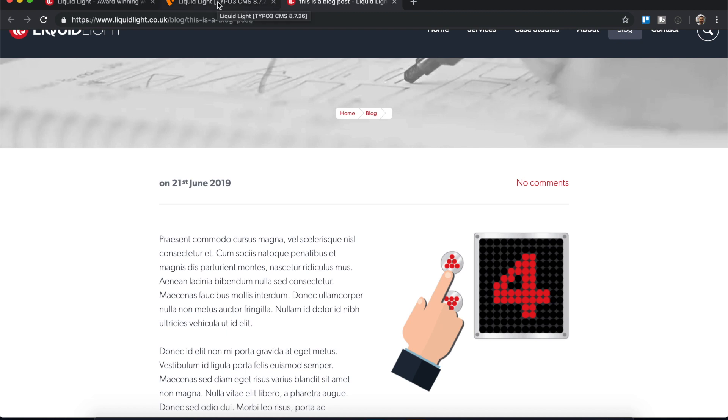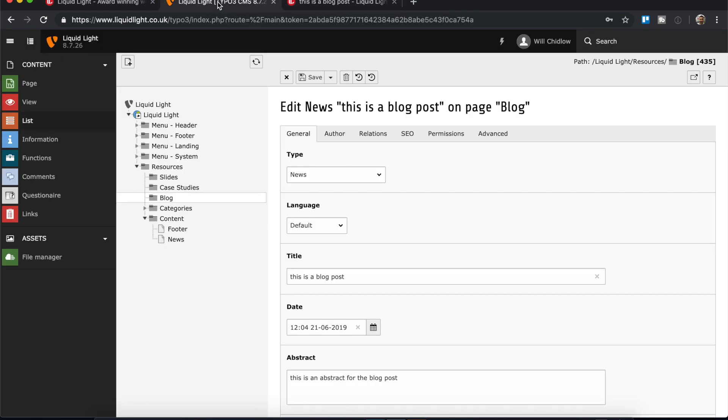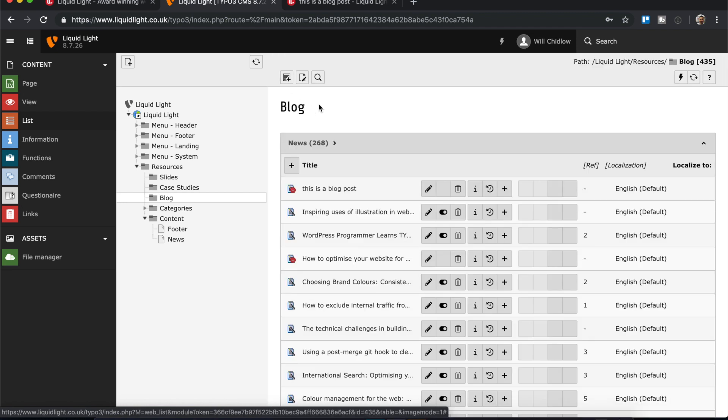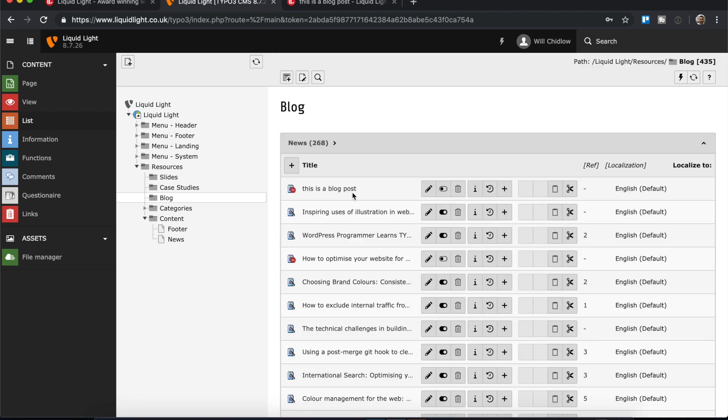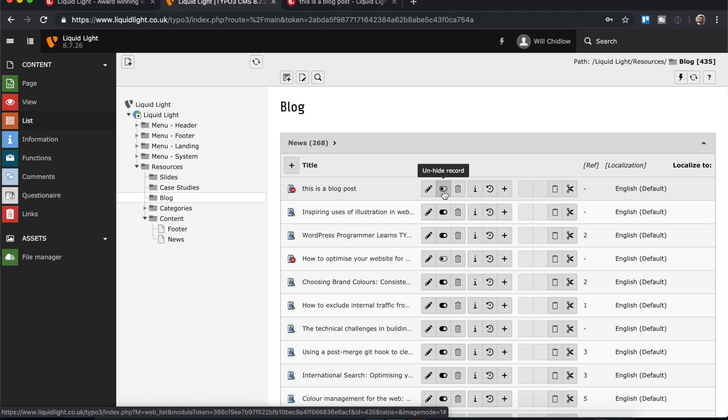So once you've reviewed it and you're happy for it to go live, we can go back to the backend again. We can close this, and then all I would do is I would click the unhide record and that would publish that news post and it would go live.